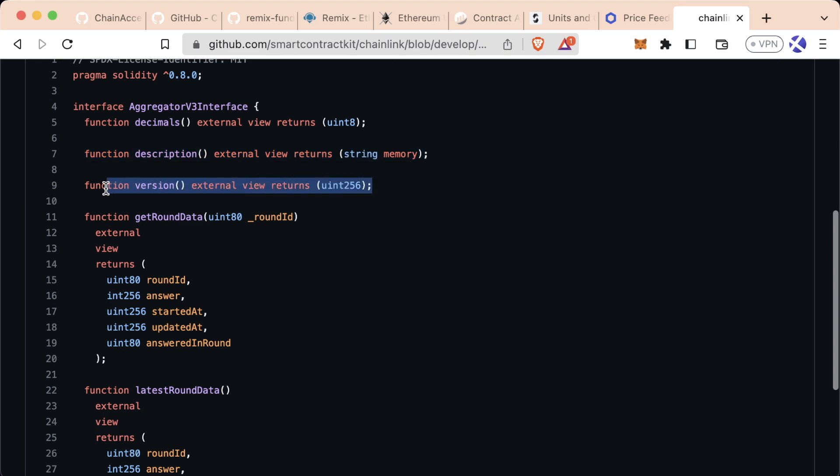It's just function, the name of the function, some stuff, external view, blah, blah, blah, but then just the semicolon and nothing inside of them. This is what's known as an interface.